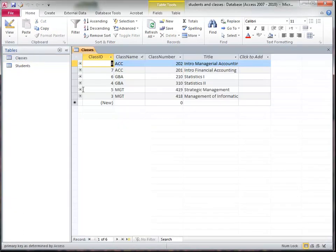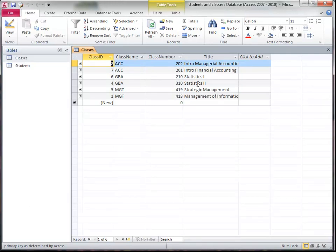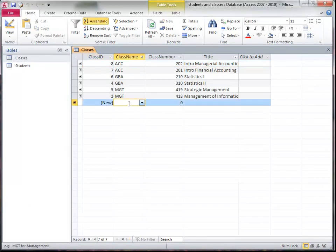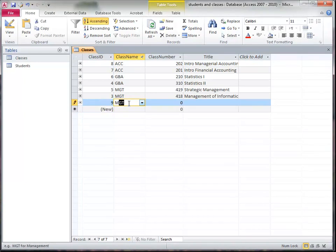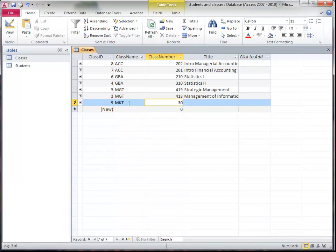So here's a table of classes and it just has class information in it. In other words, it doesn't have any student information, so I might add a class and maybe I'd call it marketing 301 and this is intro to marketing.